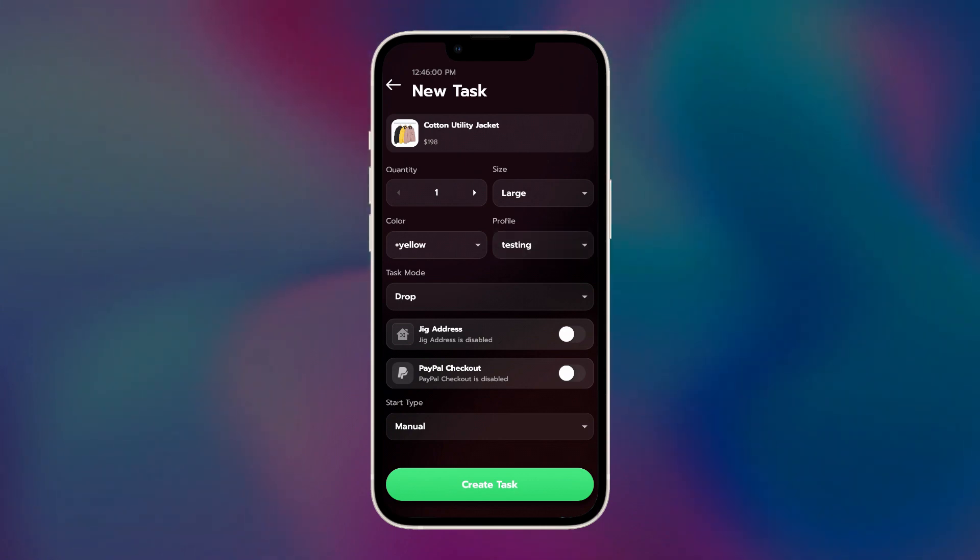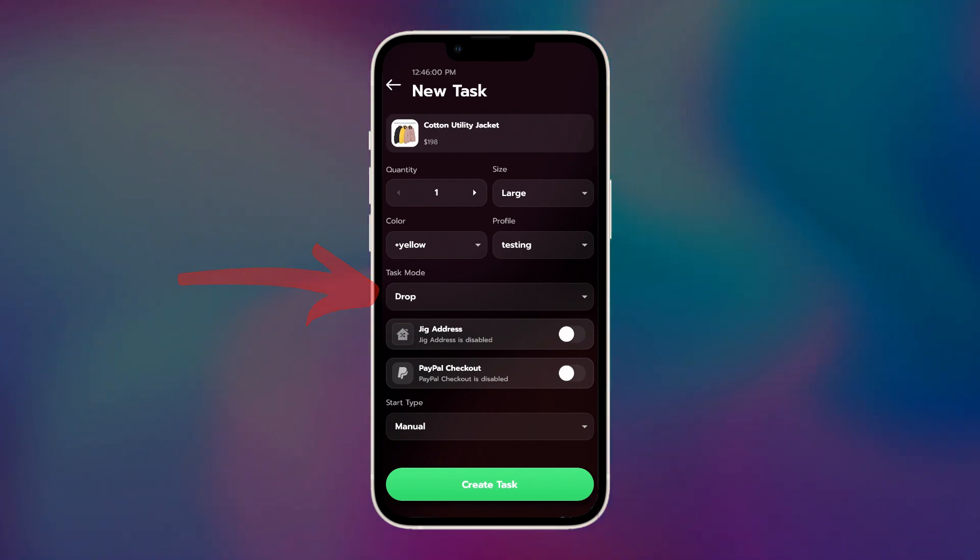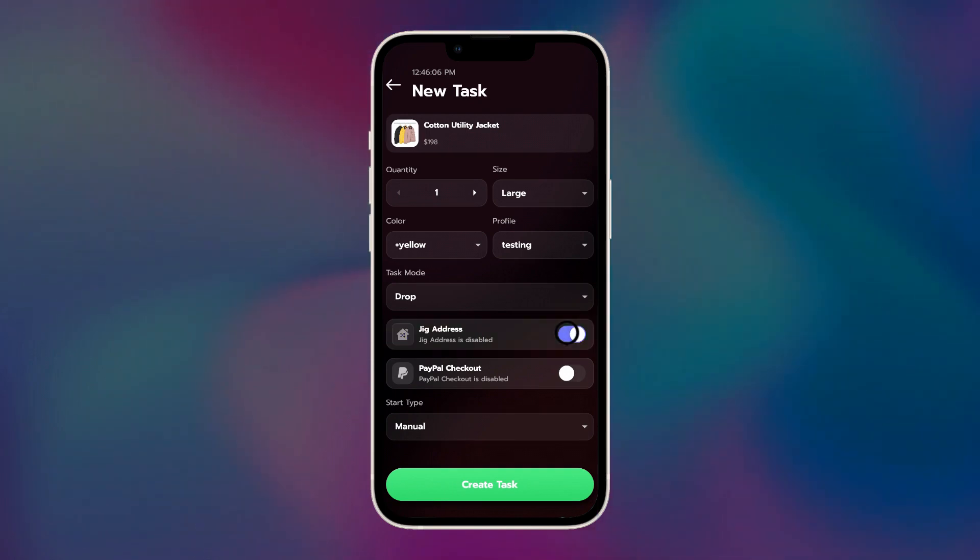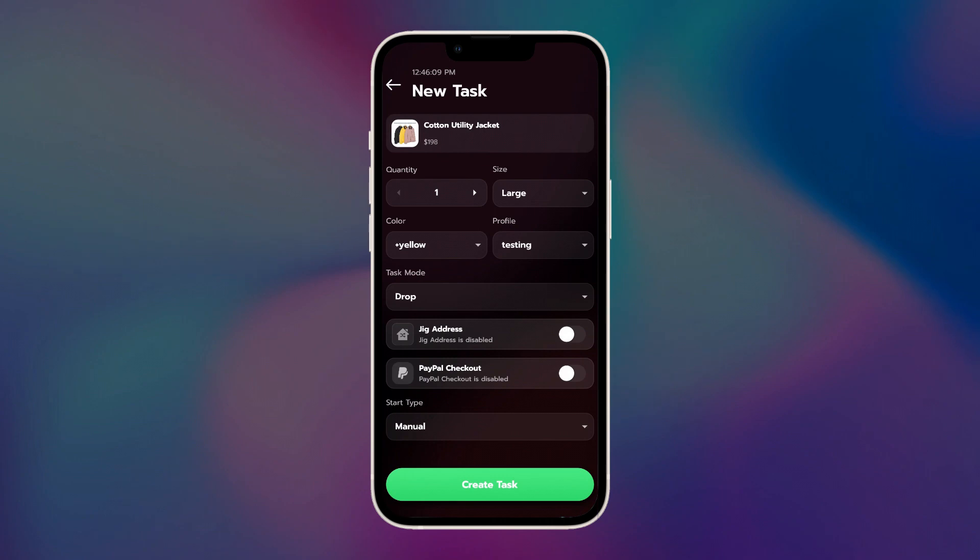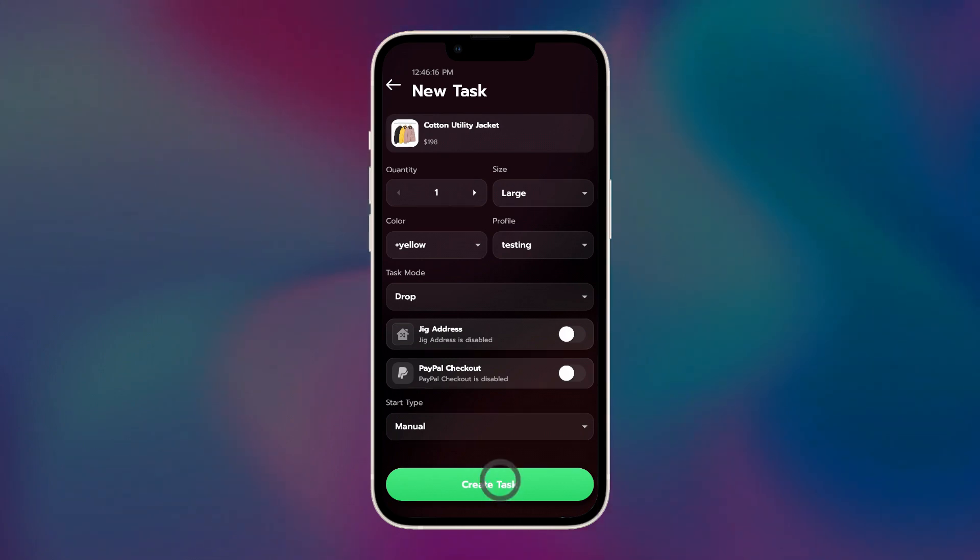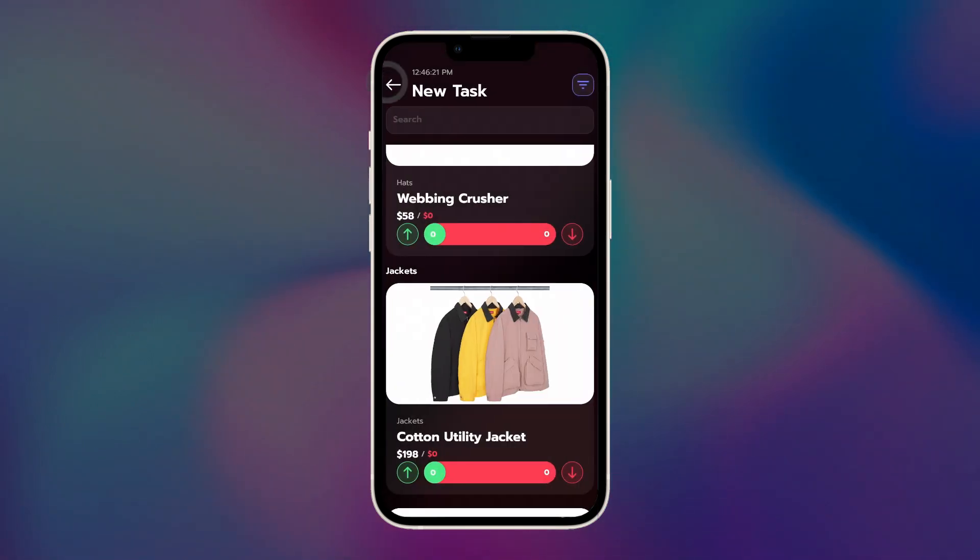You want to keep this in drop mode. Never use restock mode, even if you're going for restocks, unless you're instructed to do so via the SwiftSoul Discord. Jig address. I'll keep that disabled for now. But what it does is it automatically adds characters in the beginning of your address during the checkout. Since this demonstration is just using one task on one device, this isn't necessary for me.